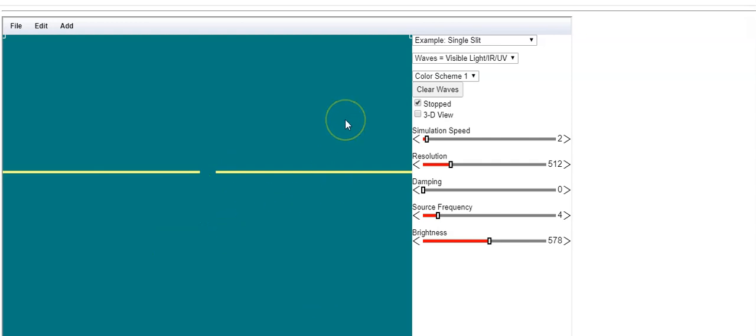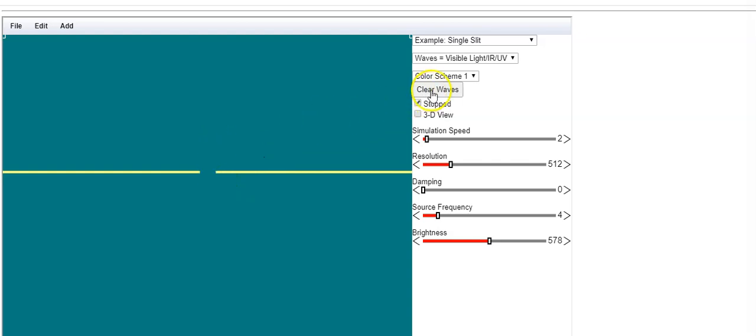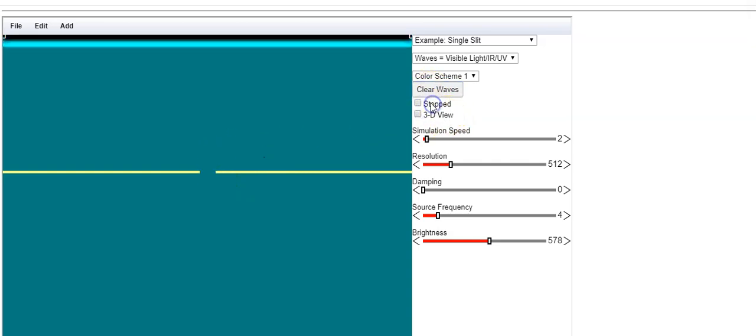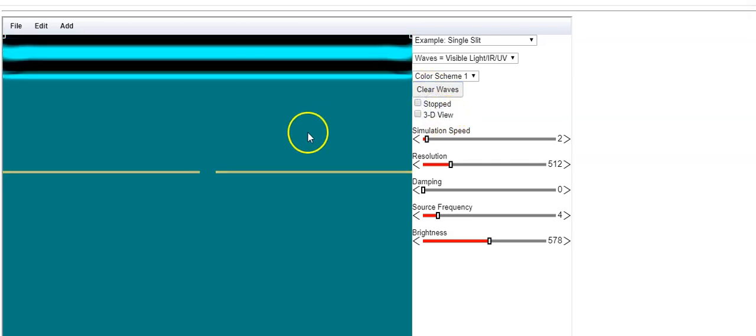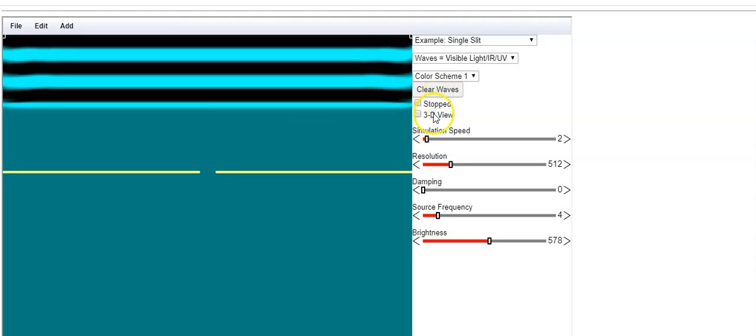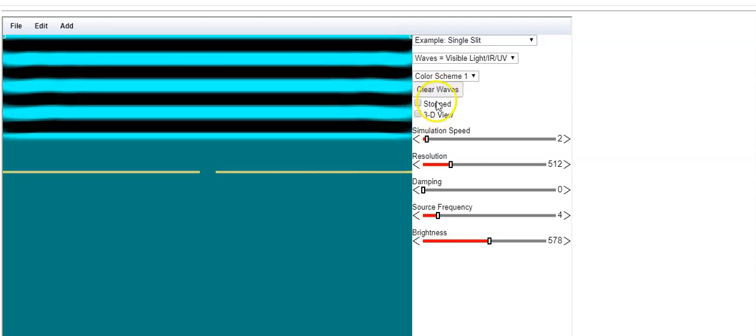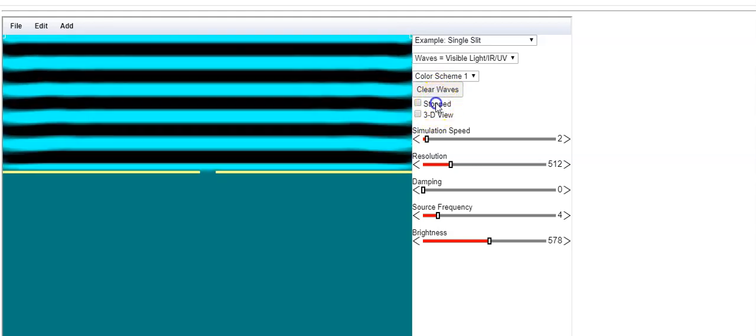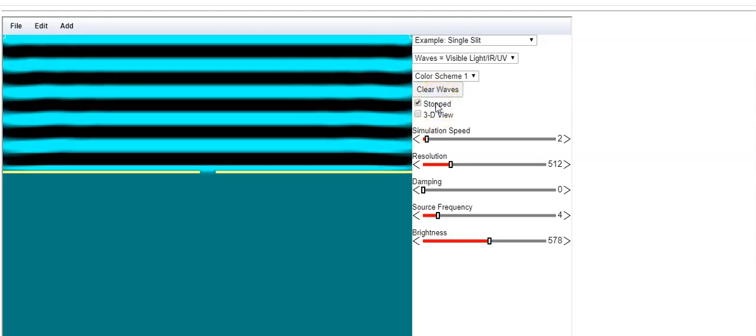The key for diffraction is that the size of the opening must be on the order of length of the wave being diffracted. This opening will be about the size of the wavelength, and you're going to see something very interesting when it comes through. So here it is.